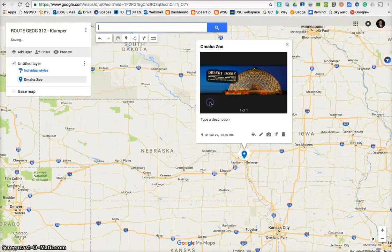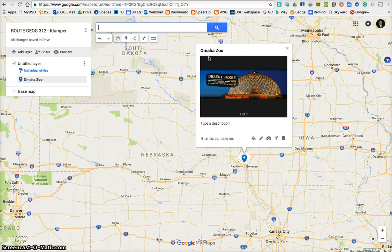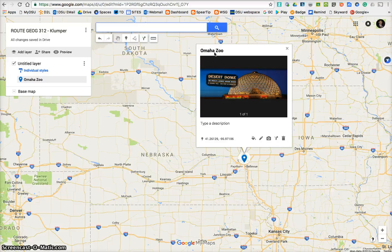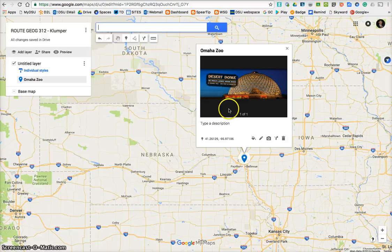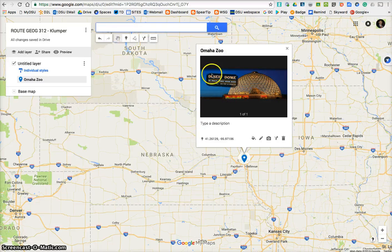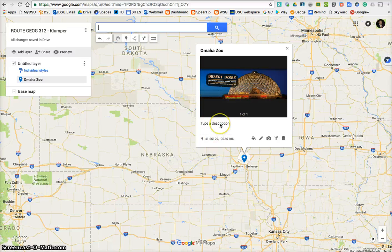I'm going to hit save. So my first spot, my starting location, is Omaha Zoo. You can start in Madison if you want, and then get to your first point as your first stop. Just make sure you have five stops that relate to your theme. Marker, drop it, type, give it a title, add a picture, and make sure you type a description — what is it, why you stopped there, tell me about it.